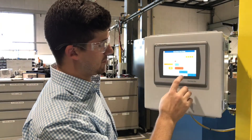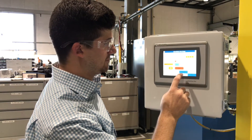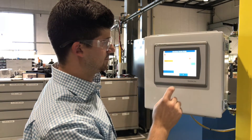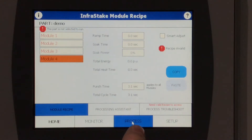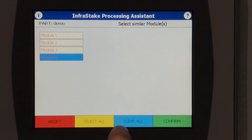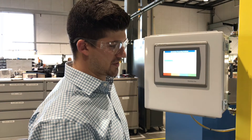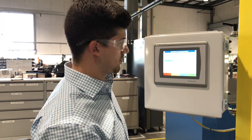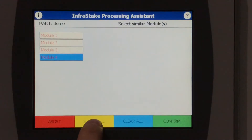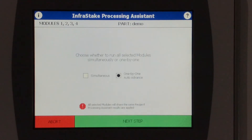Following that, you want to go to the Process screen. Here, you'll find the tab that says Processing Assistant. Because all the modules on this part are the same dimensions, we're going to select All and Confirm.